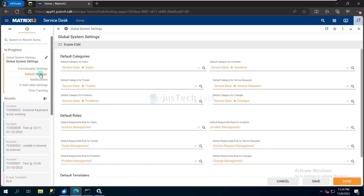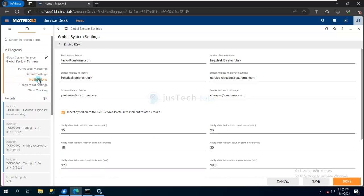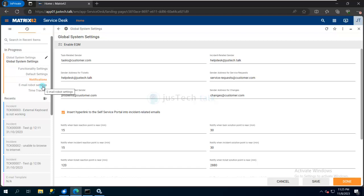For example, if I'm opening an incident, what should be its default category, who should be the responsible person or role - these default settings are available here. Also, who should be the sender of the email for any incident, ticket, or task - this is where you configure those settings. But our major topic today is the Email Robot.